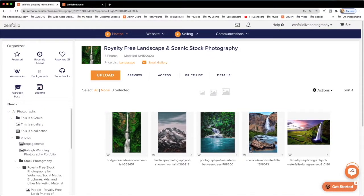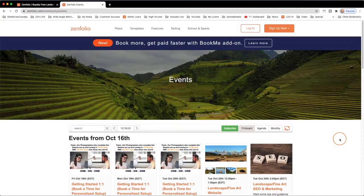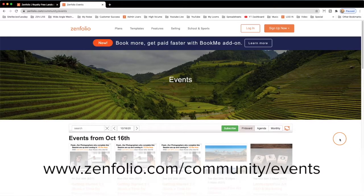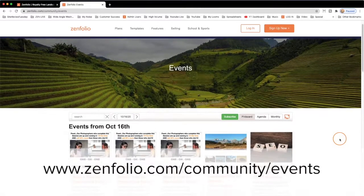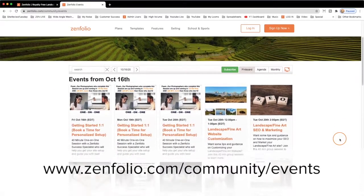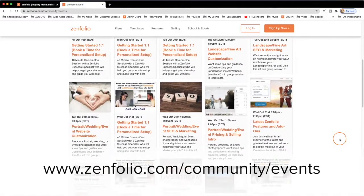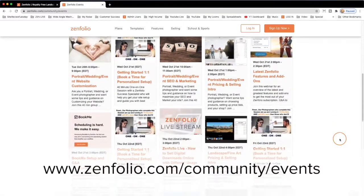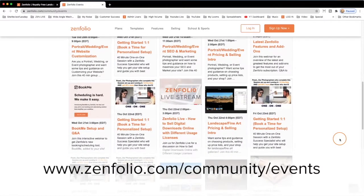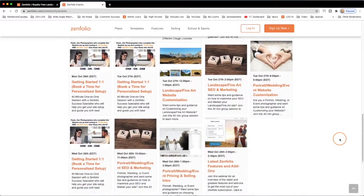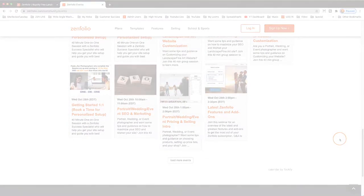Also, be sure to check out our Community Events page by going to zenfolio.com/community/events. Here you can view and register for all of our free webinar and training sessions.